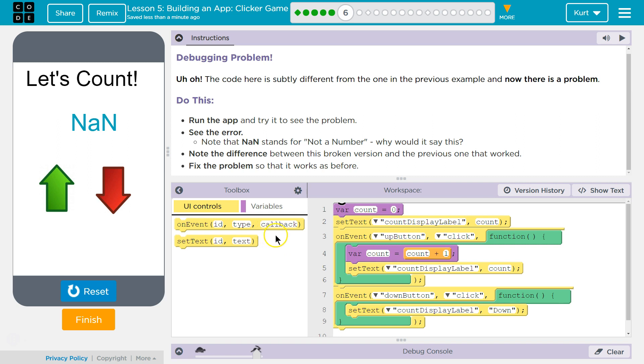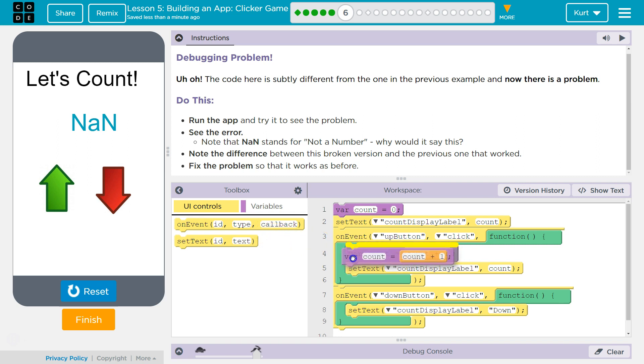Because we're re-declaring a variable each time. We already made count. We don't need to make count again.